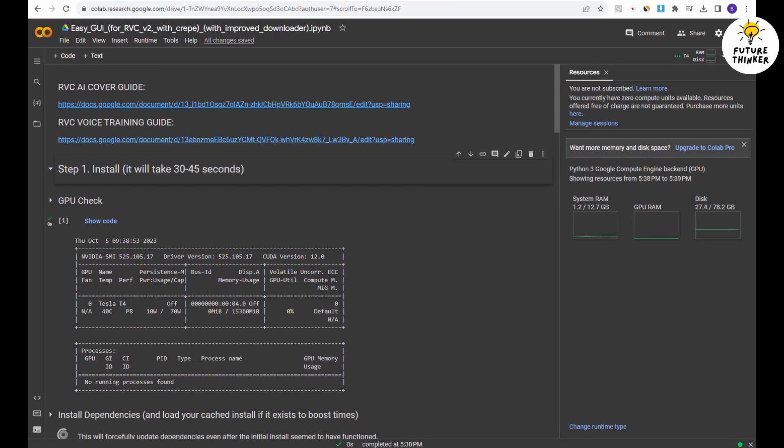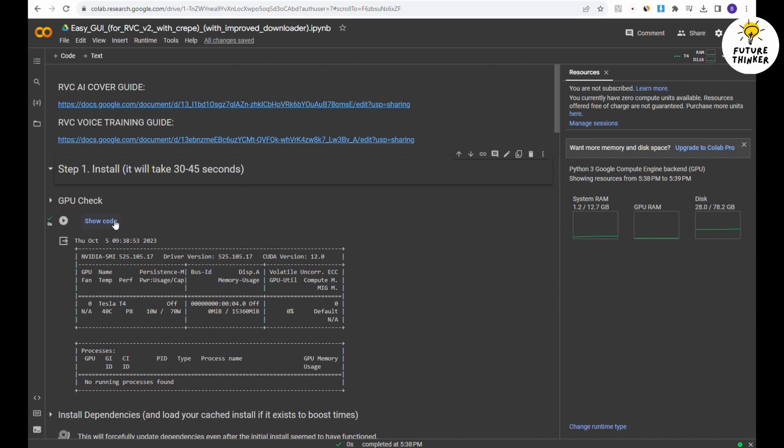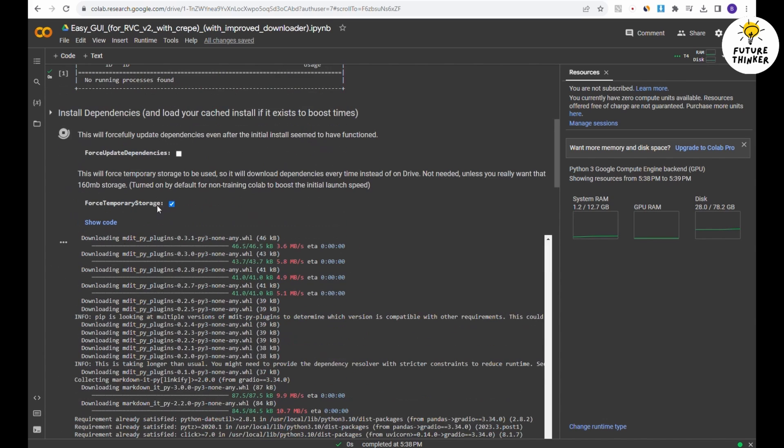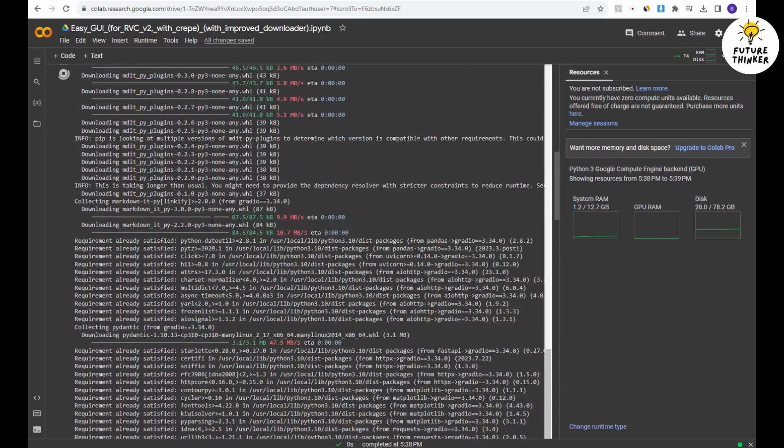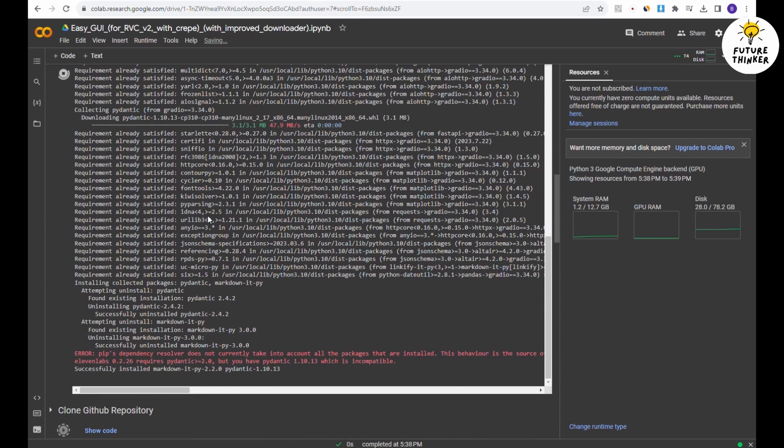There are just three simple steps to follow in this Google Colab. First click on step one to install the essential libraries for RVC. You can expand the arrow to monitor the download and installation progress. If you encounter an error, don't worry, it's a common one and you can safely ignore it.